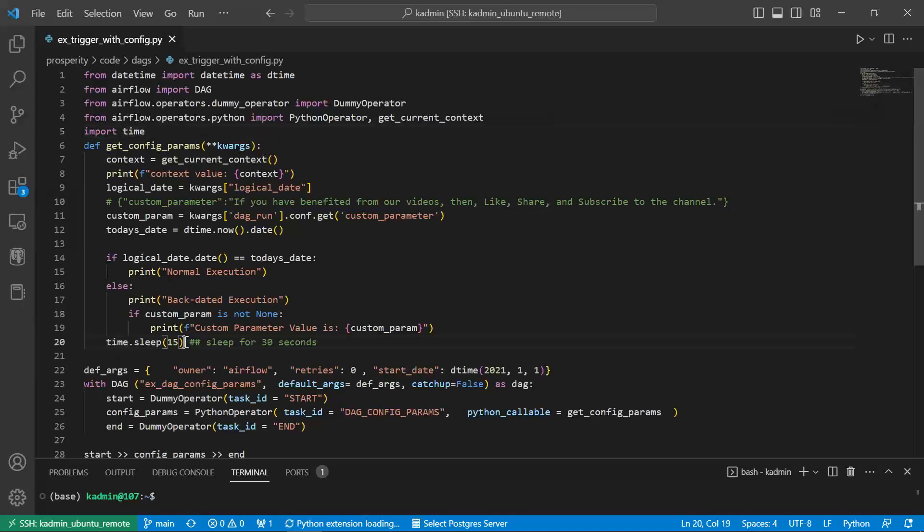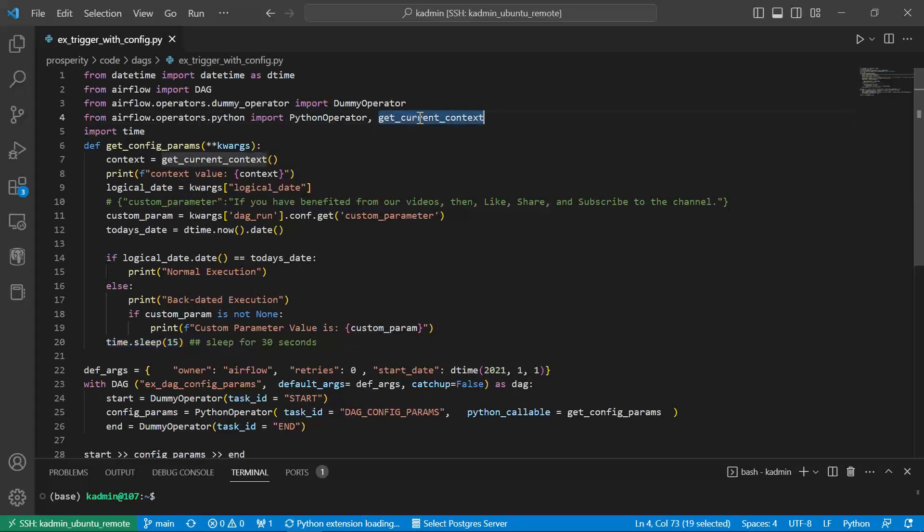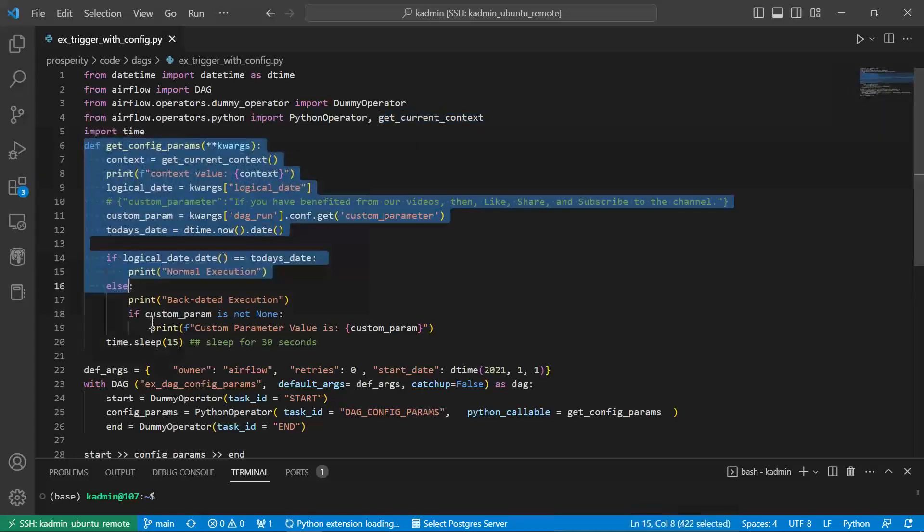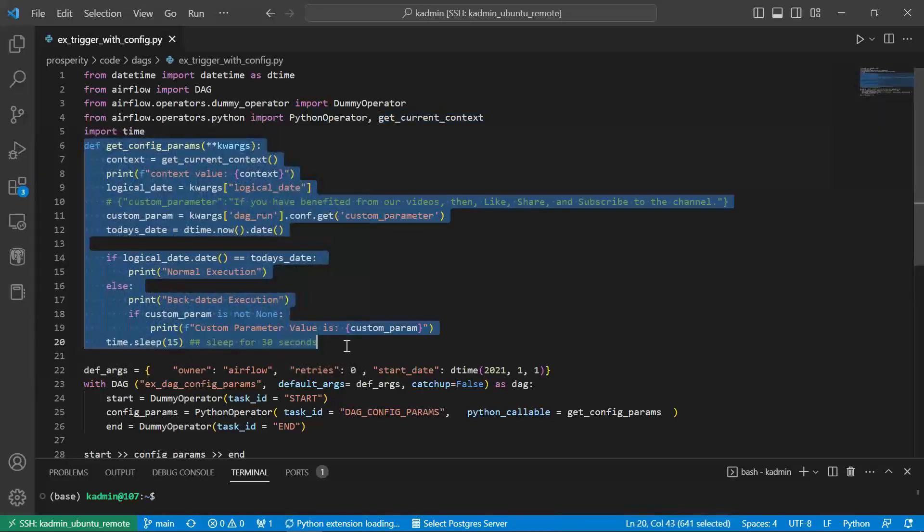So I kept a sleep of 15 seconds. Okay. Get current context. This is the function which is being invoked as part of the code.